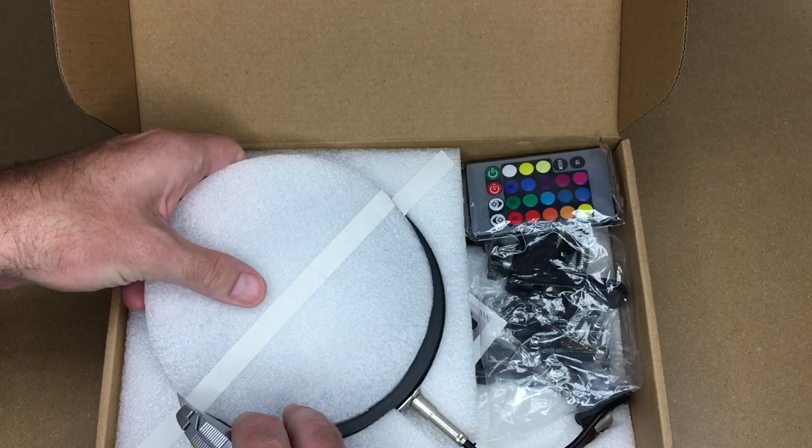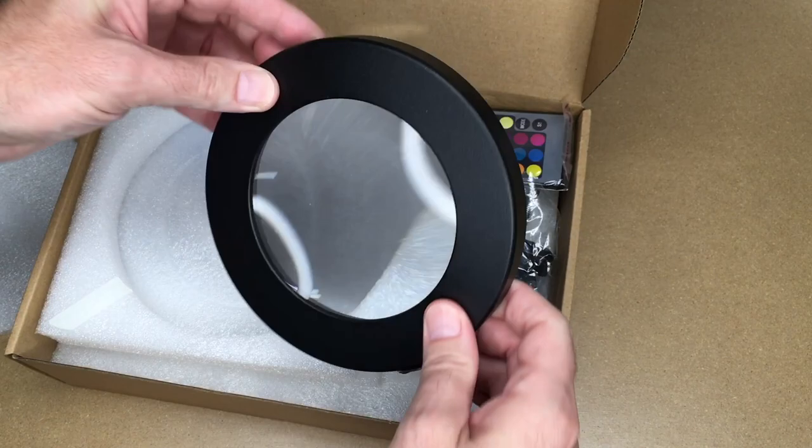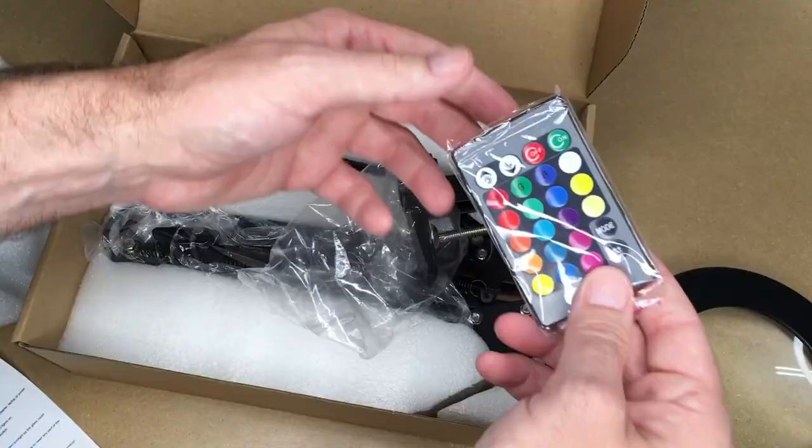Here we have the magnifying lens and the lamp is a ring light around it. This does have a glass lens as opposed to plastic. Microfiber, instructions, remote, a clamp.